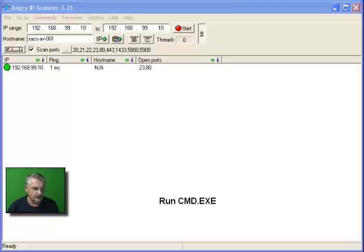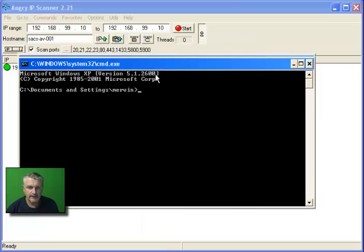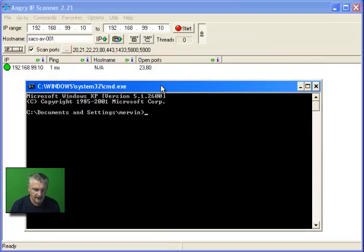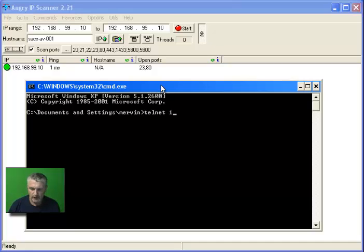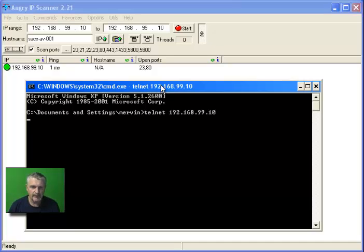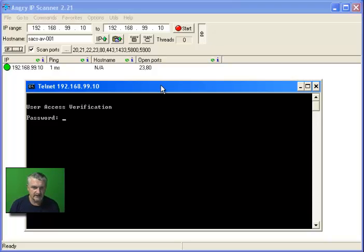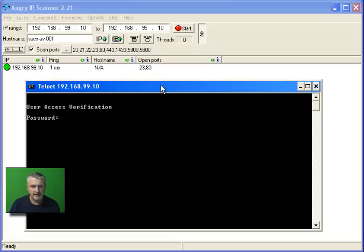Let's use the command prompt and test if the port is open. Telnet 192.168.99.10 comes back to an access verification, so we know the system is responding. Now the next thing